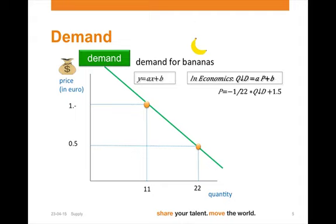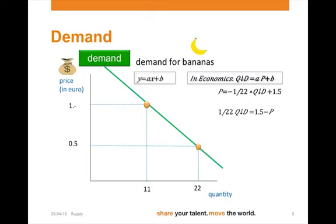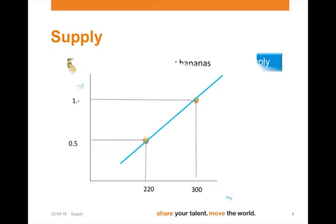As you can see, this does not meet the criterion as shown in economics. We bring quantity demanded as the variable to the left side, and we bring p as a variable to the right side. We then multiply both sides by 22, which gives quantity demanded equals 33 minus 22p.